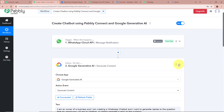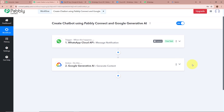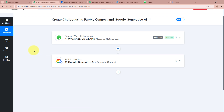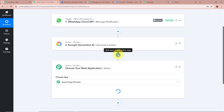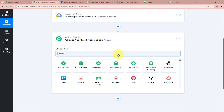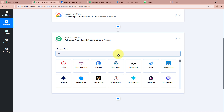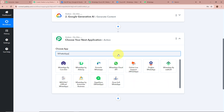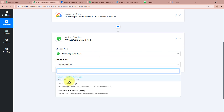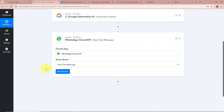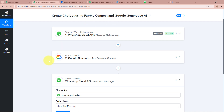Now that the content is generated, we want to forward this answer to our employee via the chatbot. We are going to add another action step by clicking the plus button. For the action application we are going to select WhatsApp Cloud API again, and for the action event Send Text Message, as we want to reply to the question our employee asked.